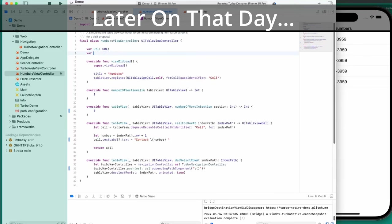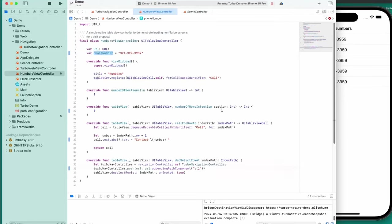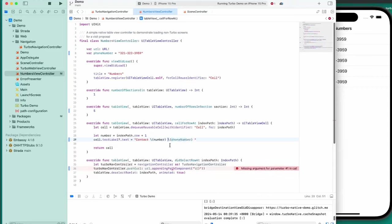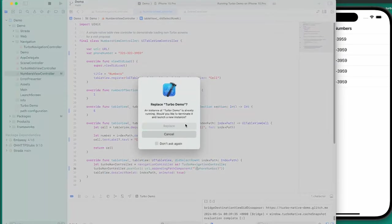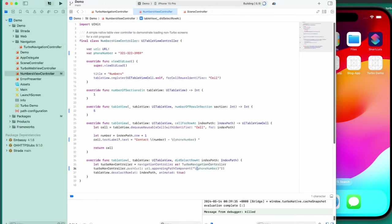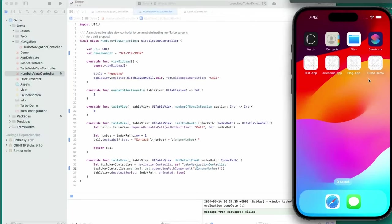Now let's work on another contribution. I set up a phone number variable — just a string — and we should be able to use this all around. For the contact number, the number is just the index, but if we do a string interpolation to put the phone number it'll show the phone number. And when we're adding to the URL, why don't we put the phone number instead of the index.